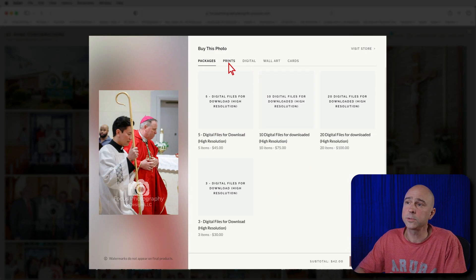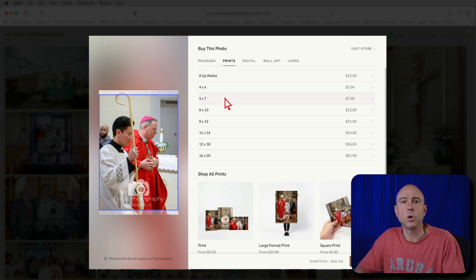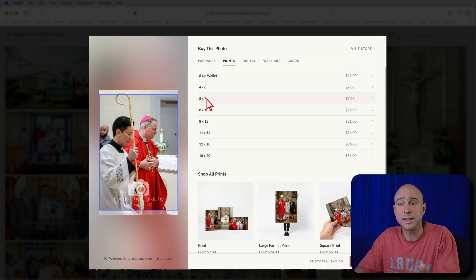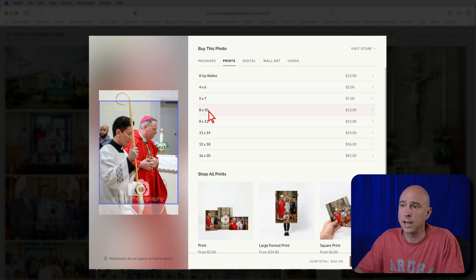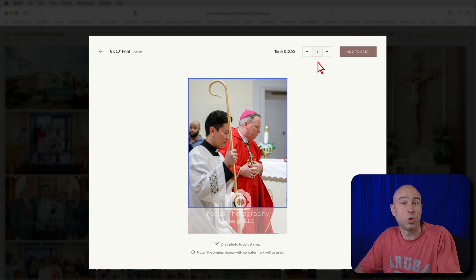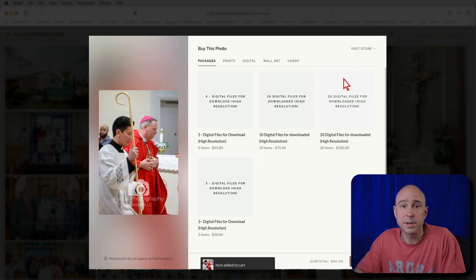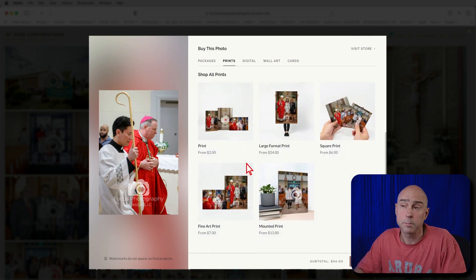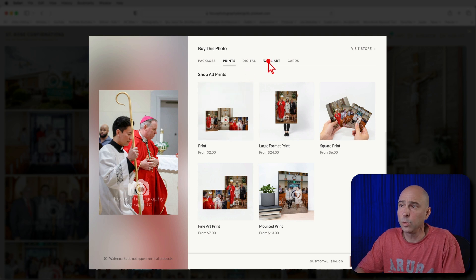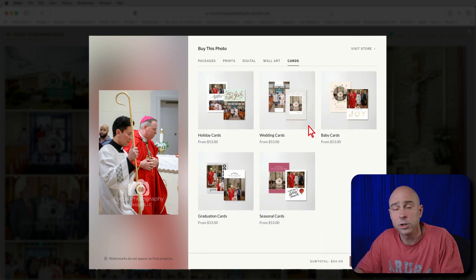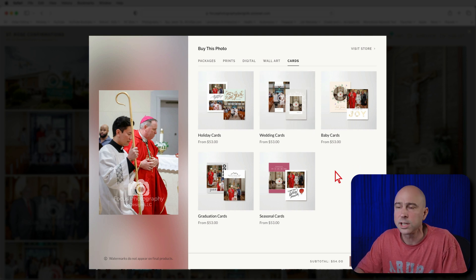If you want a print, come to the "Prints" tab, which shows all available prints set up by your photographer with different prices and sizes. If it needs to be cropped, you'll be able to set the crop wherever you'd like. For example, for an 8x10, you can adjust your crop, change your quantity if you want extra prints, then click "Add to Cart." You've also got wall art options for bigger pieces, and cards — like thank-you cards for a communion or confirmation.